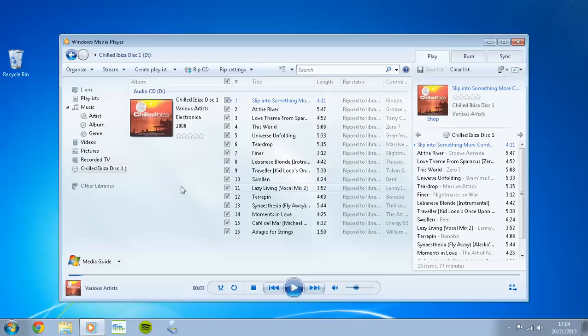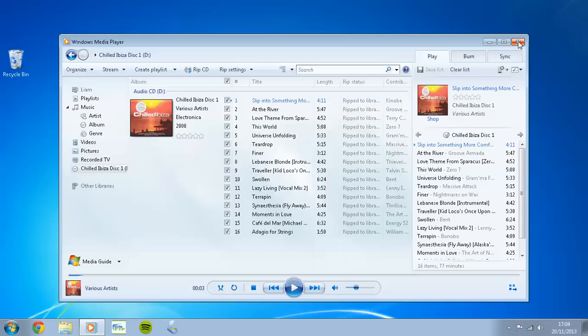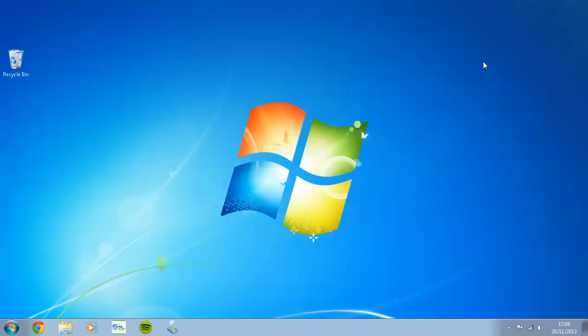Once you've done that, just simply hit Rip CD. That will then start copying each of those items to your PC. Just leave that to run through. That can take anywhere up to five minutes in some cases. I'm going to go ahead and close this down because I've already ripped my CD to save us all some time.